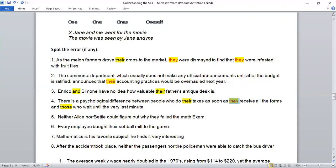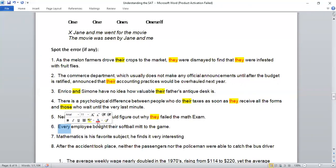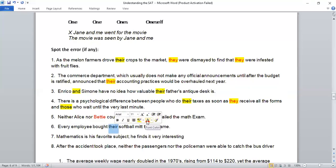Sentence: 'Neither Alice nor Betty could figure out why they failed.' Using neither/nor rule, whatever comes after 'nor' becomes your subject — so 'Betty' is the subject, singular. So 'they' is incorrect here; it doesn't match the singular subject. Next: 'Every employee bought their softball.' In our subject-verb agreement video, we discussed that wherever you use 'every,' that becomes a singular subject. So 'their,' which is plural, is incorrect. It should be 'Every employee bought his or her softball.'